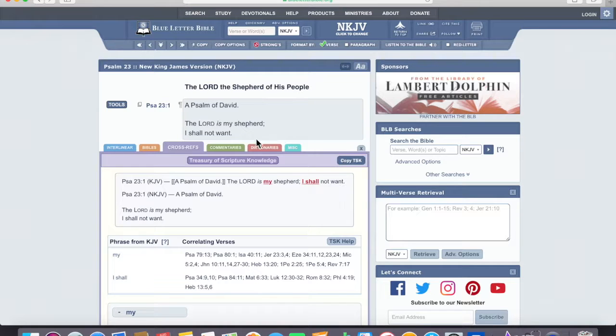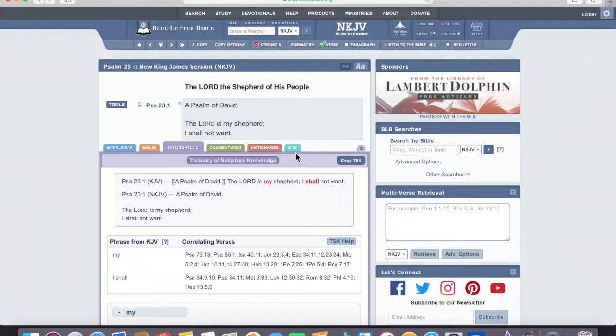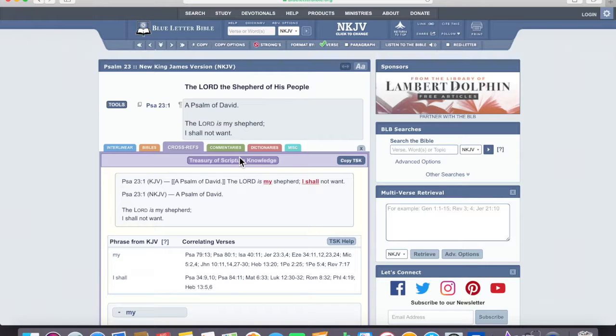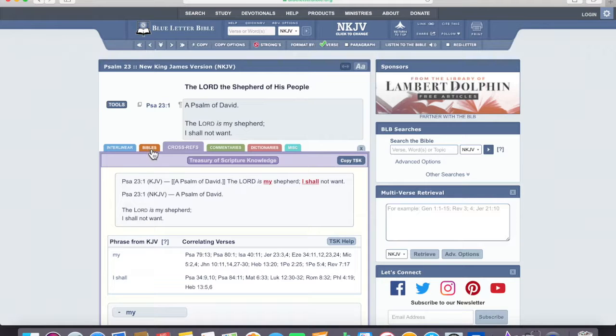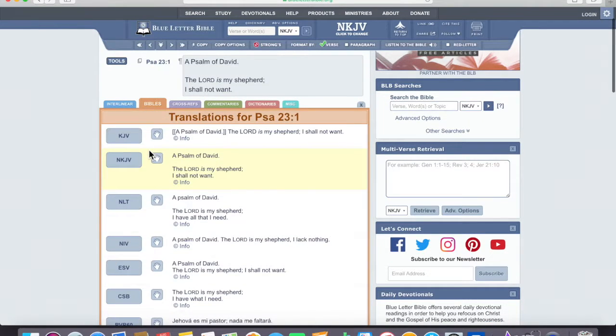There's other things. Here's commentaries, dictionaries, miscellaneous. I can't look up all of these for each individual person that may be watching the live or the YouTube, but I can show you that these tools are available.